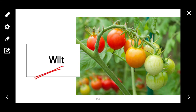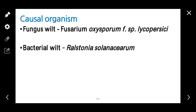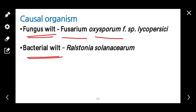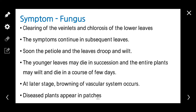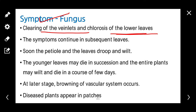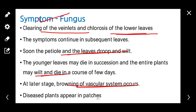Coming to wilt. There are two types of wilt: fungal wilt and bacterial wilt. Fungal wilt is caused by Fusarium oxysporum f. sp. lycopersici and bacterial wilt is caused by Ralstonia solanacearum. Symptoms of fungal wilt include clearing of veinlets and chlorosis of the lower leaves. The petiole and leaves droop and wilt. Younger leaves may die in succession and the entire plant may wilt and die. At a later stage, browning of the vascular system occurs. Diseased plants appear in patches in the field.